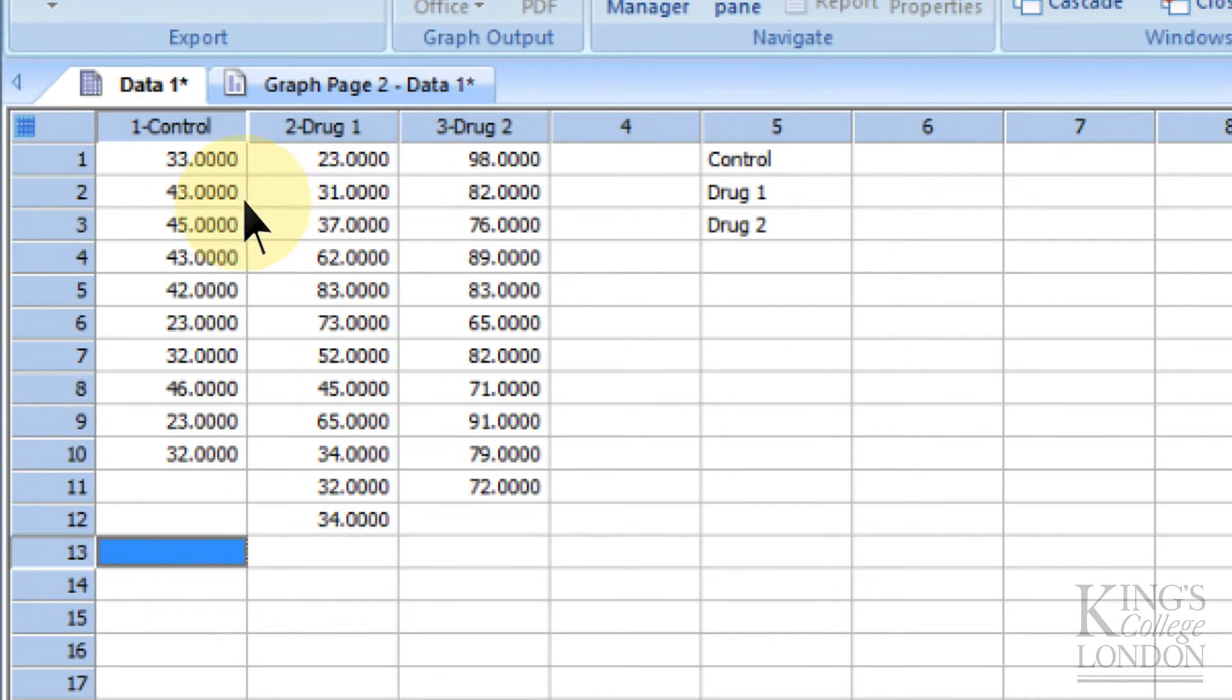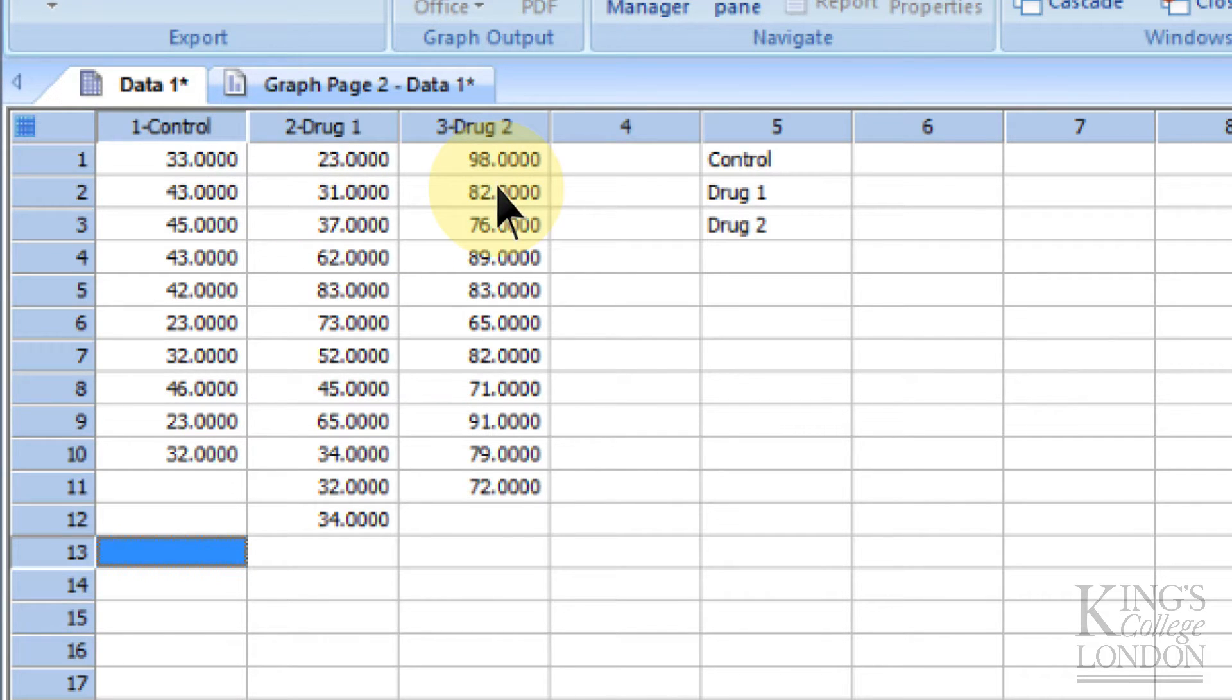You can see that these data sets are of uneven size. This doesn't matter. A one-way ANOVA does not require data sets to be of equal size.